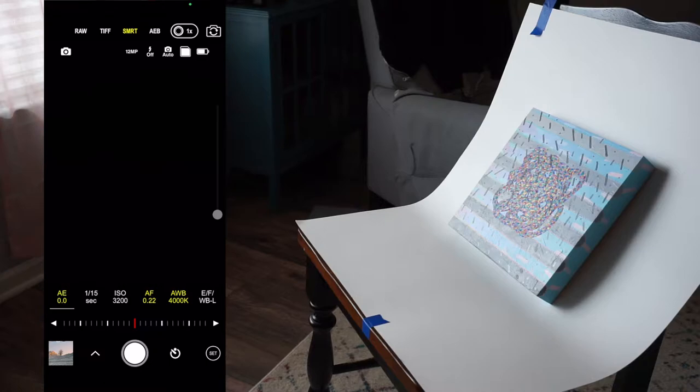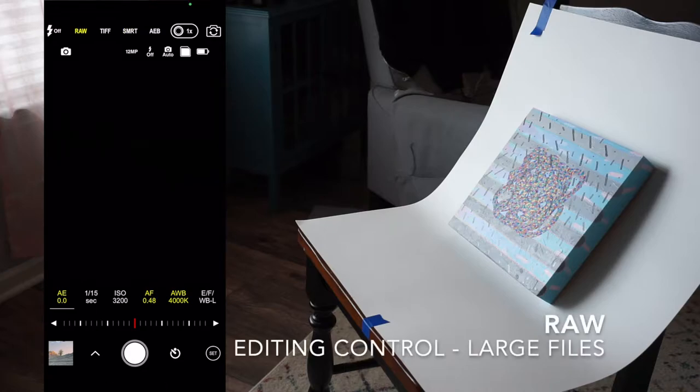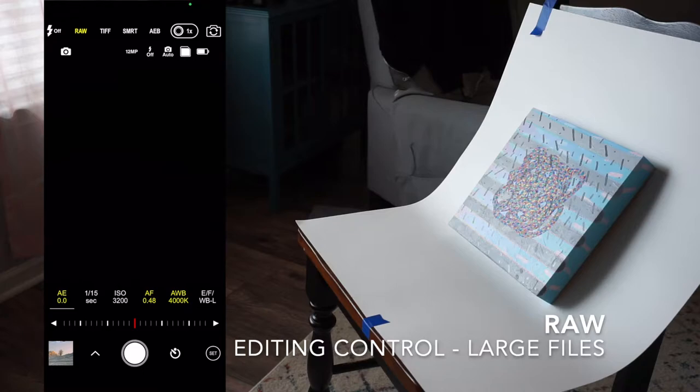If we start at the top, we can see that there are multiple file formats that we can actually photograph in. The raw file format will allow complete control when you go into the editing process. The downside to this file format is their extremely large size, which means that you'll have to export them as a JPEG before they can be displayed on a website.